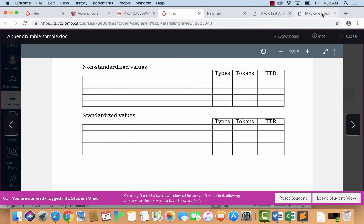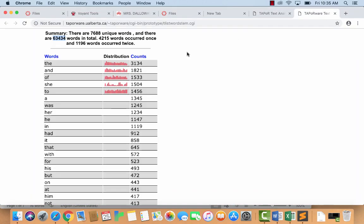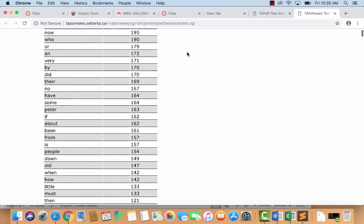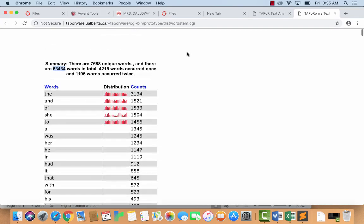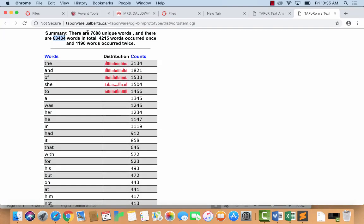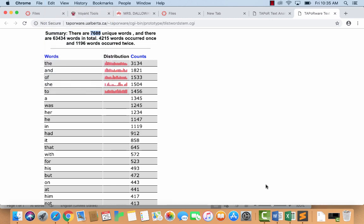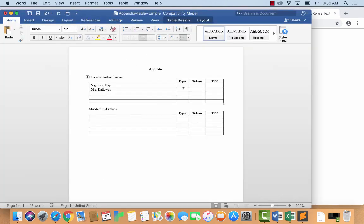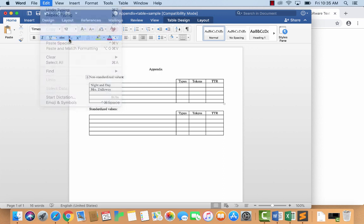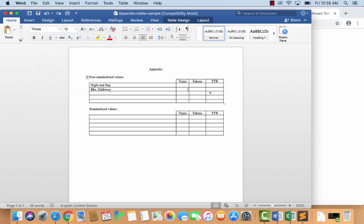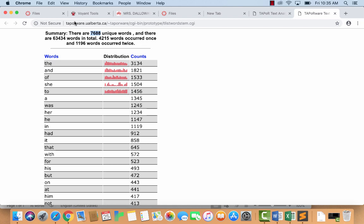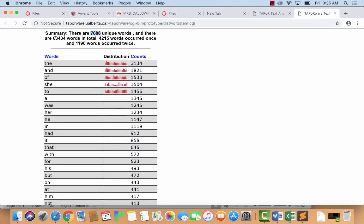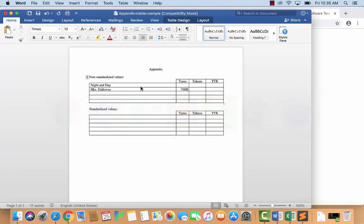So this is, did I start with Mrs. Dalloway? I think I did. So Mrs. Dalloway and Night and Day are going to be the two texts I'm looking at. And then here I'll record the values for those things. So going back to this, this is Mrs. Dalloway. So this is the number of unique words. I'll just take that and copy it. And so Mrs. Dalloway, that's how many types it has. Types are unique words. It's kind of ugly. Okay. I'll just type it in myself. 7, 6, 8, 8, 7, 6, 8, 8. Okay. And the total number of words is 64,434. 6, 3, 4, 3, 4. 6, 3, 4, 3, 4. Alright.